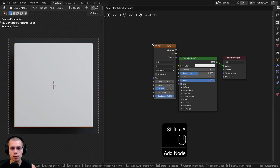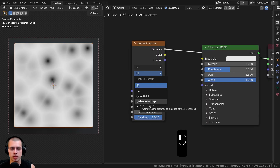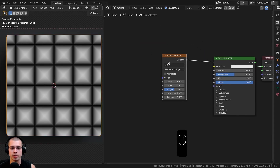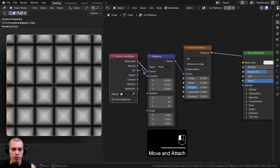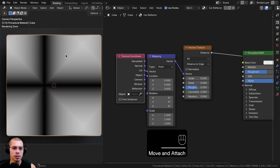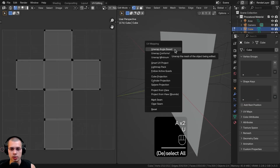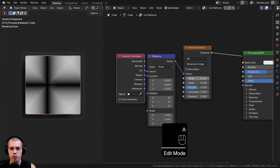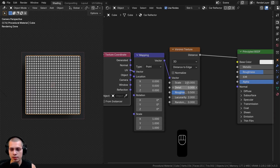First, go to the add menu, search for the Voronoi Texture, and drop it in. Control+Shift click the Voronoi to preview it. Change the feature to Distance to Edge, then turn the Random value all the way to zero — you'll now see that pattern of little reflective bits. With the Voronoi selected, hit Control+T to add the texture coordinate and mapping nodes, and use the UV coordinates. You can UV unwrap in the UV Editing workspace by selecting the object, pressing U, and doing an Unwrap or Smart UV Project. Then set the Voronoi scale to 100 and leave the other settings as they are.